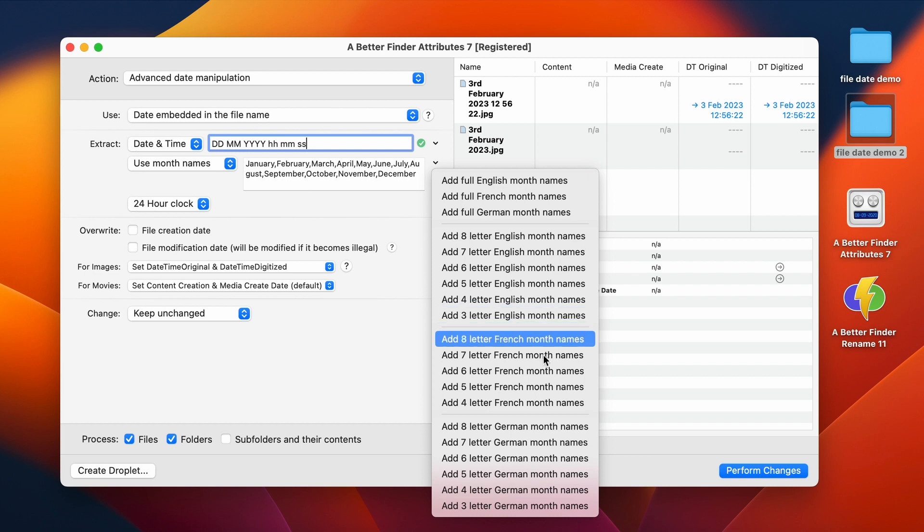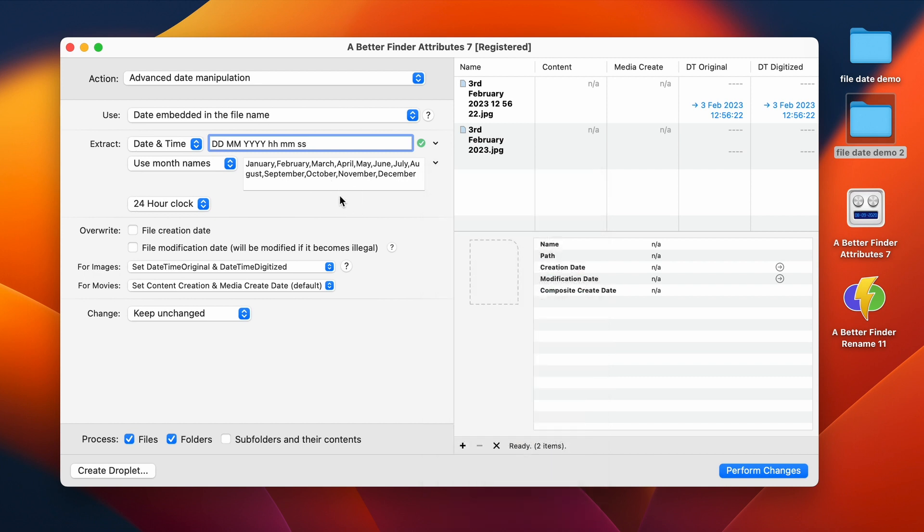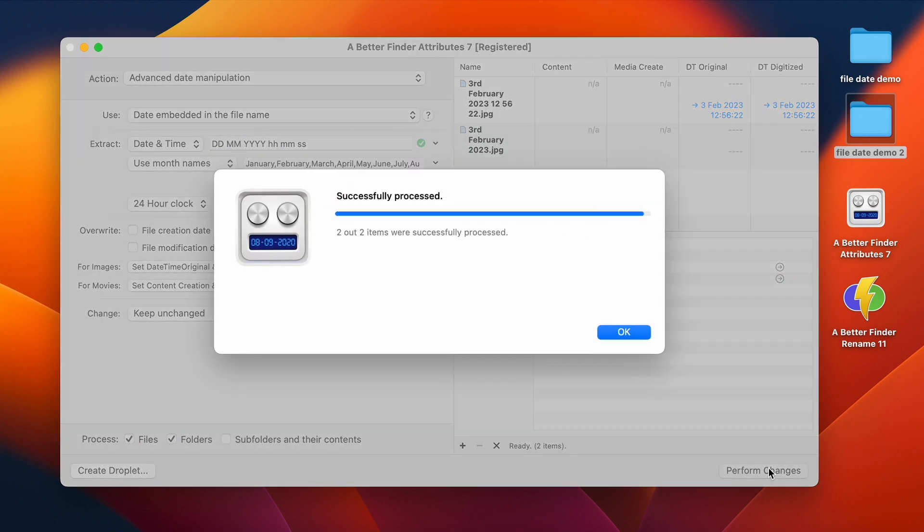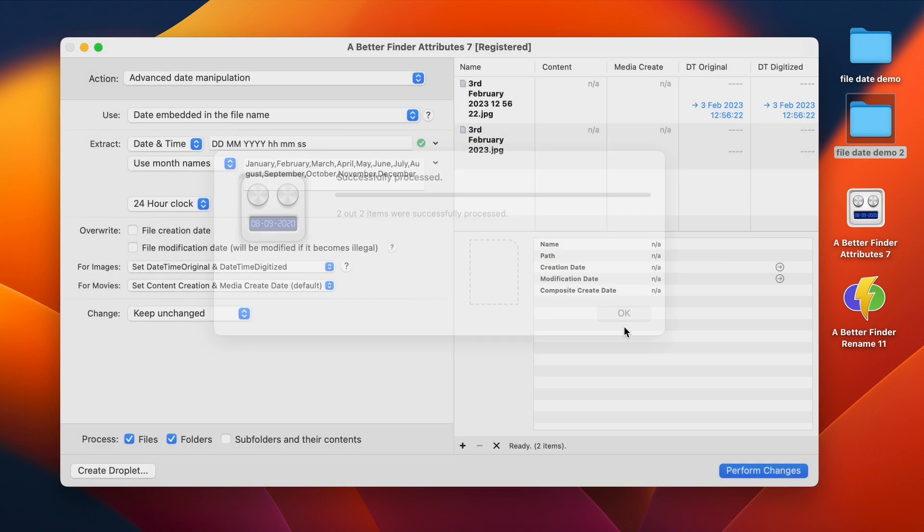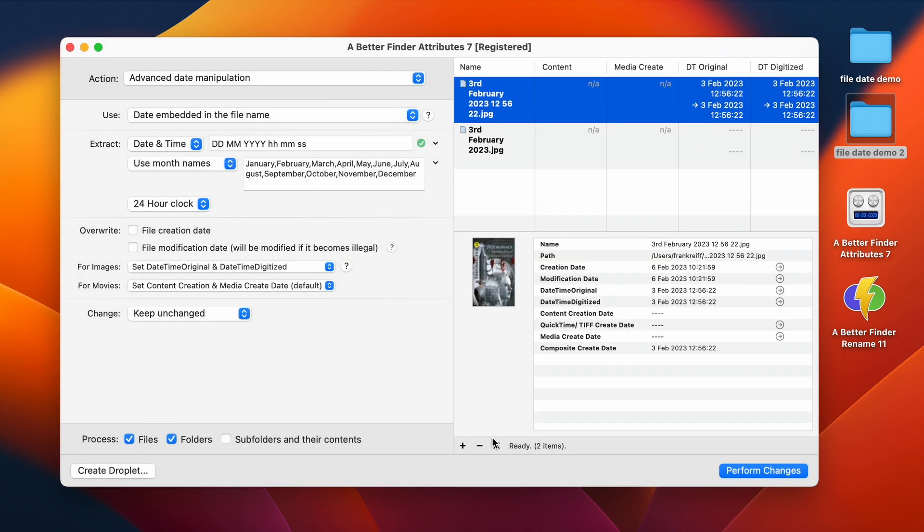Alternatively, you can also simply type in the 12 month names in whatever language or format that you require. Okay, so I'm just going to click on this to process this first example and confirm it.